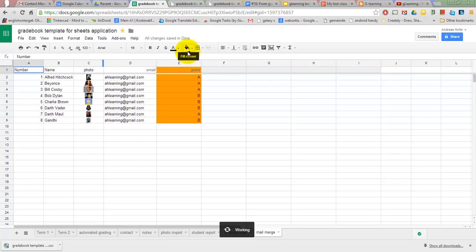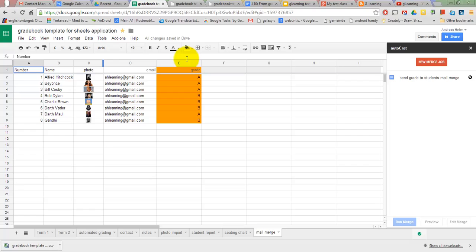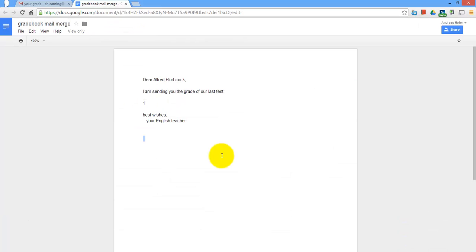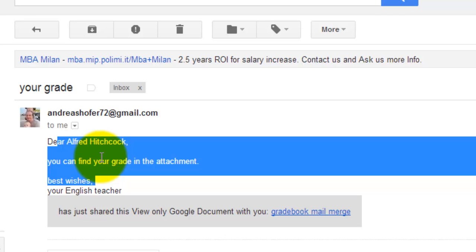Autocrat lets you set up a document with tags and merges it with the data from your sheet, which you would like to use. Once you have been through the setup process, you can simply reuse it by running merge. Autocrat creates the documents in your drive and sets the sharing rights and sends email to your students.